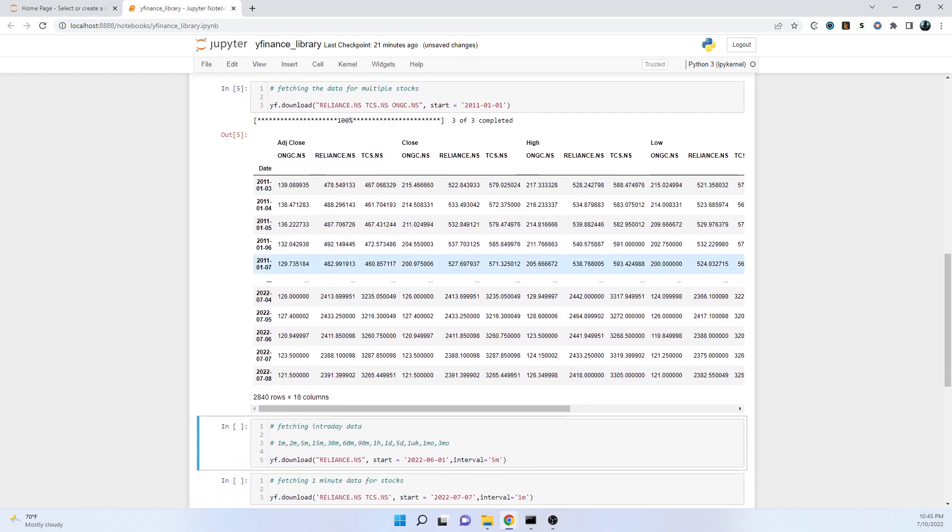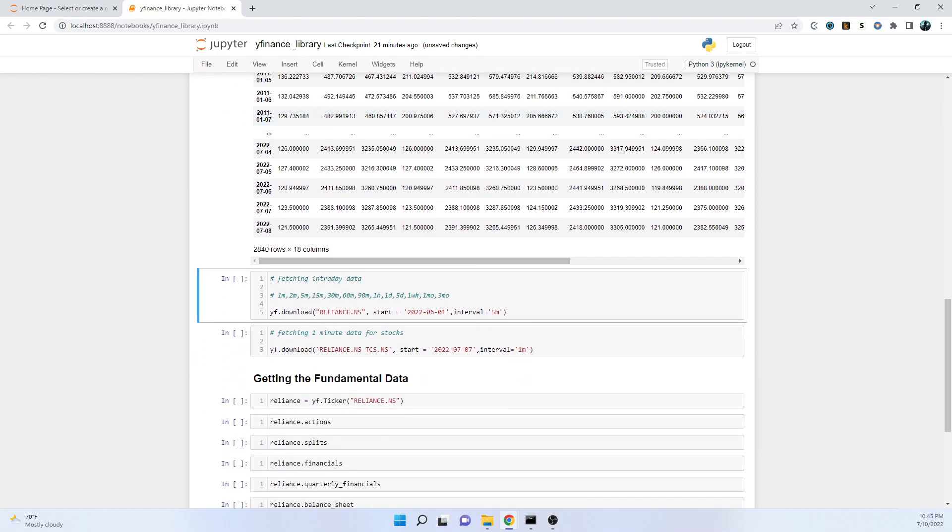Using this library we can also fetch intraday data. For many of the analyses we need more highly granular data. We can go up to parameters of one minute, two minutes, five minutes, 15 minutes, 30 minutes, 60 minutes, 90 minutes. When we go on a daily timeframe, we need to specify if it's not one day. If it's one day you don't need to specify, but if it's like five day, one week, one month, or three months, you need to specify what kind of data granularity you need.